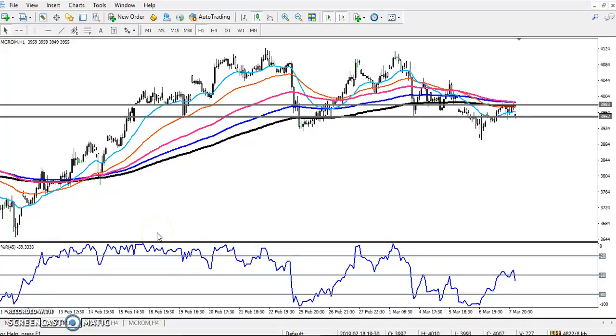Hello traders, welcome to LS Blue. This is Steven Godway and in this video I'll discuss about crude oil. Here you can see this is the crude oil one-hour chart.